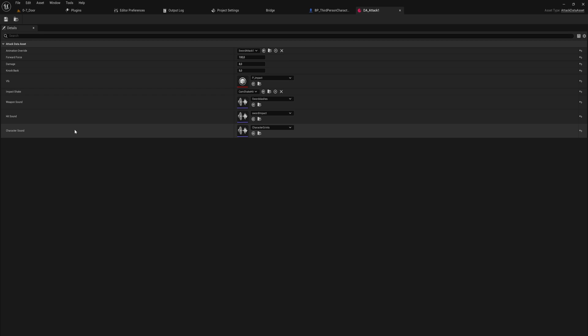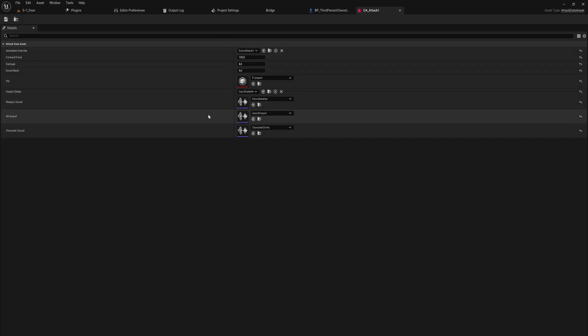The damage that the weapon should do when executing this attack, the knockback it should deliver, the particle system on impact, the camera shake on impact, the sound of the weapon slashing, the sound when the weapon hits, and the character making a grunting sound. All on a per attack basis are implementable here.